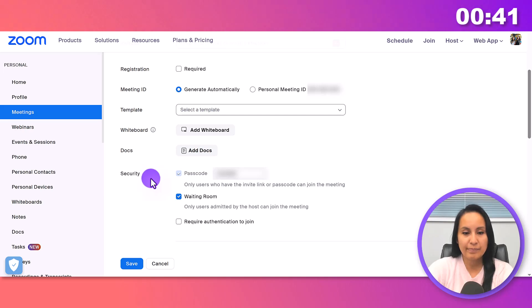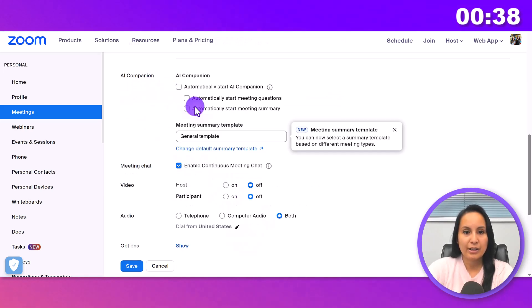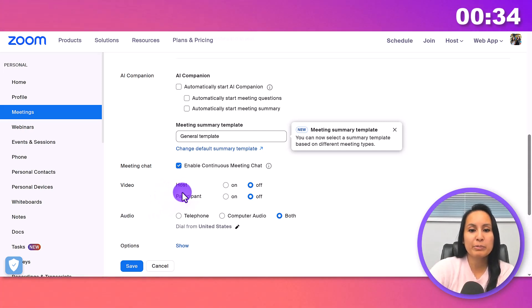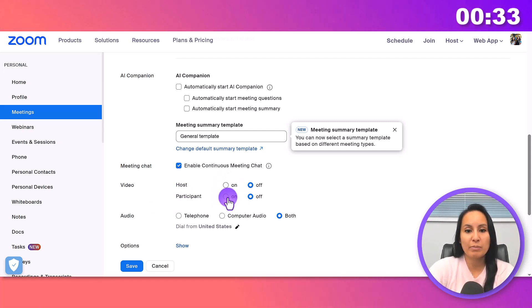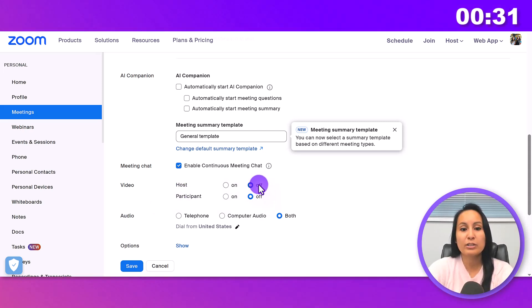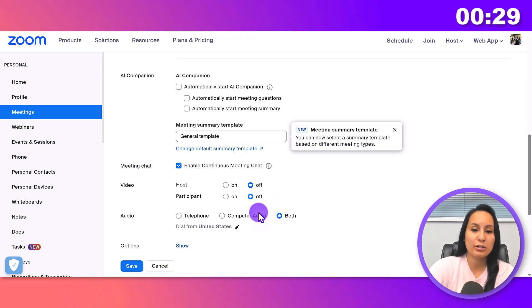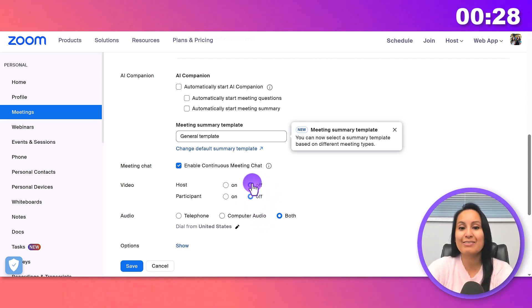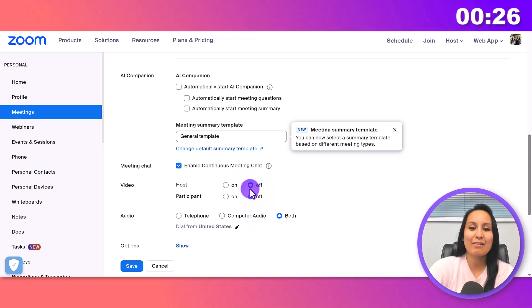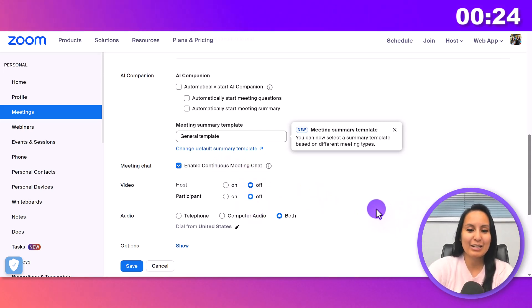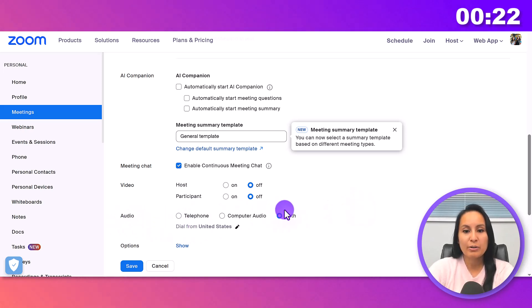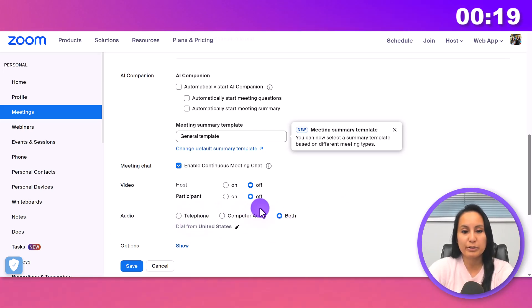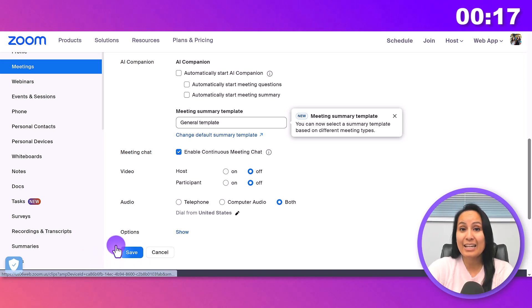This all stays the same. I leave the security part on and don't usually touch any of that. For video, you can have people's video automatically start on or start off, and then they can turn it on. I usually leave it off so they can turn it on themselves, just in case they're not ready. For audio, I have it set to both, if they want to use their phone or computer audio. Now I'm going to click Save.